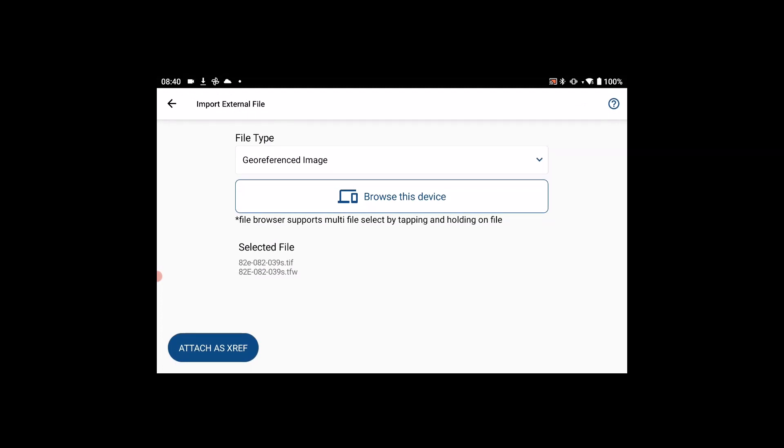If by chance you forget to select both files, you can navigate back into the internal storage and select the missing file to complete the import.